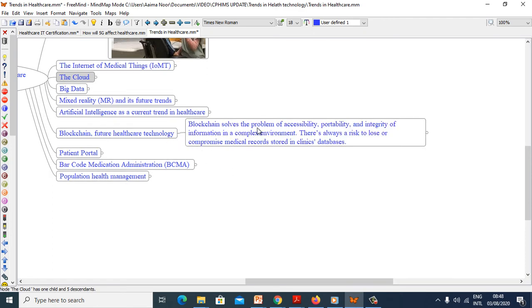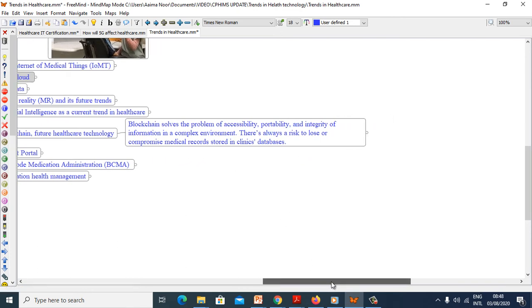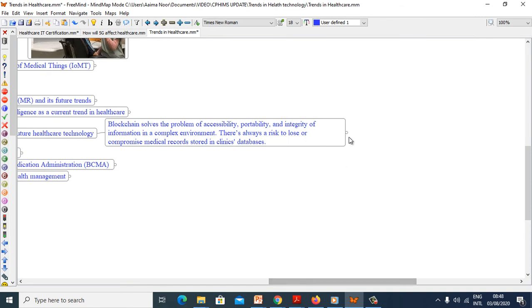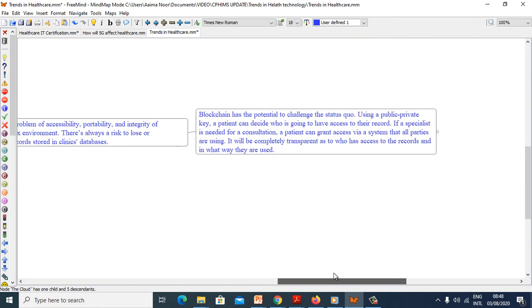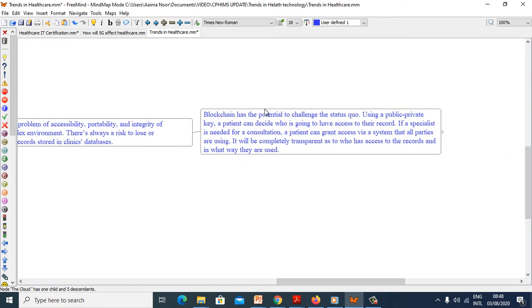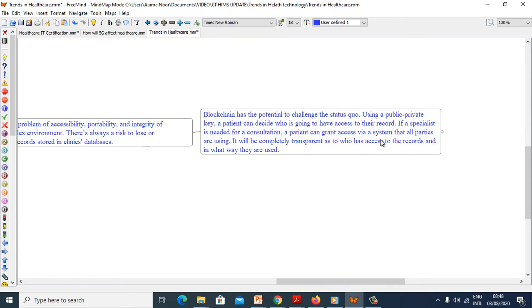Now we will explore blockchain future health technology. Blockchain solves problems of accessibility, portability and integrity of information in complex environments. There is always risk to lose or compromise medical records stored in clinical databases. Blockchain has potential to challenge the status quo. Using public-private key, a patient can decide who is going to have access to their records. If a specialist is needed for consultation, a patient can grant access via a system that all parties are using. It will be completely transparent as to who has access to records and in what way they are used.